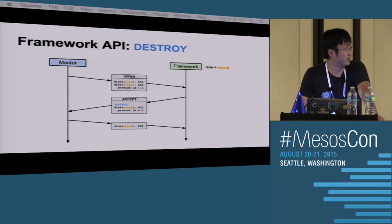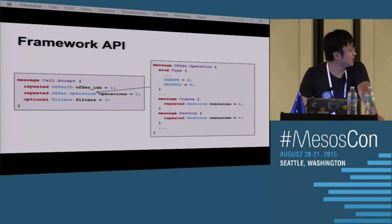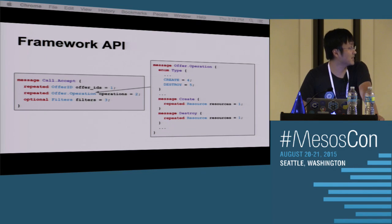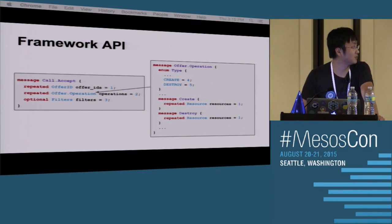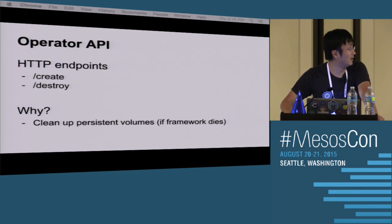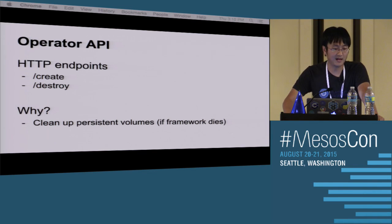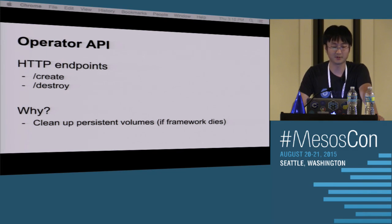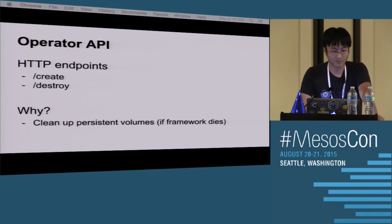Destroy goes through a similar process to unreserve, so we'll skip those details. The framework API has two new types: create and destroy — you specify the disk resource you want to create or destroy. For the operator API, we introduced slash create and slash destroy endpoints. The reason for operator API is to clean up persistent volumes if a framework dies, because those resources become sticky after volumes are created.